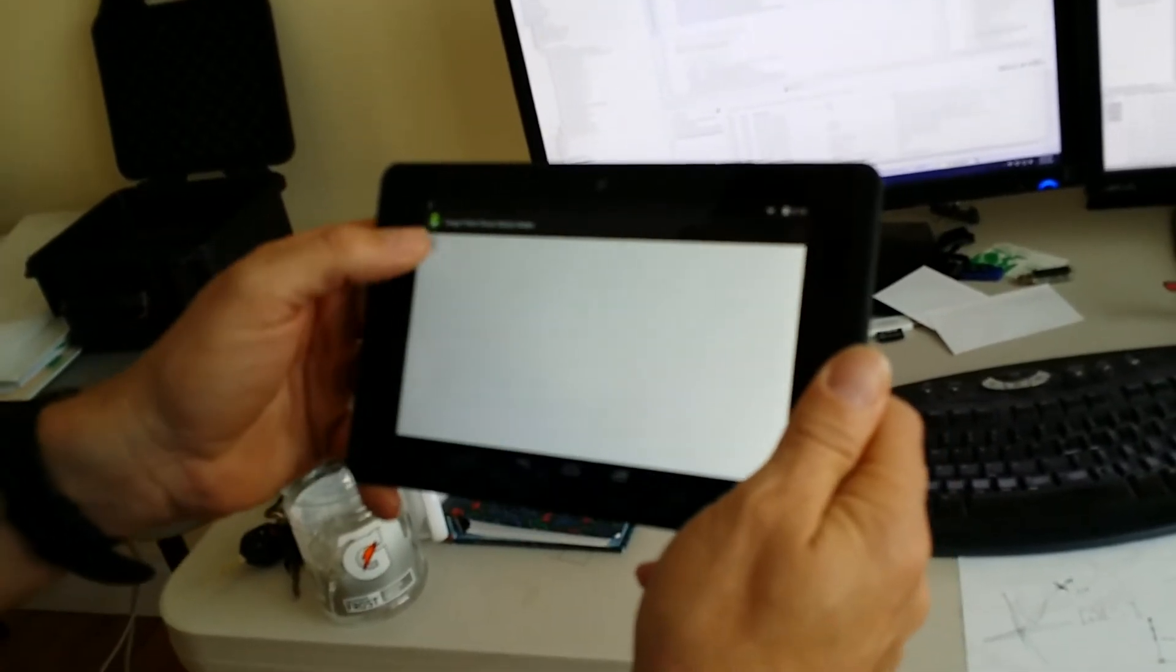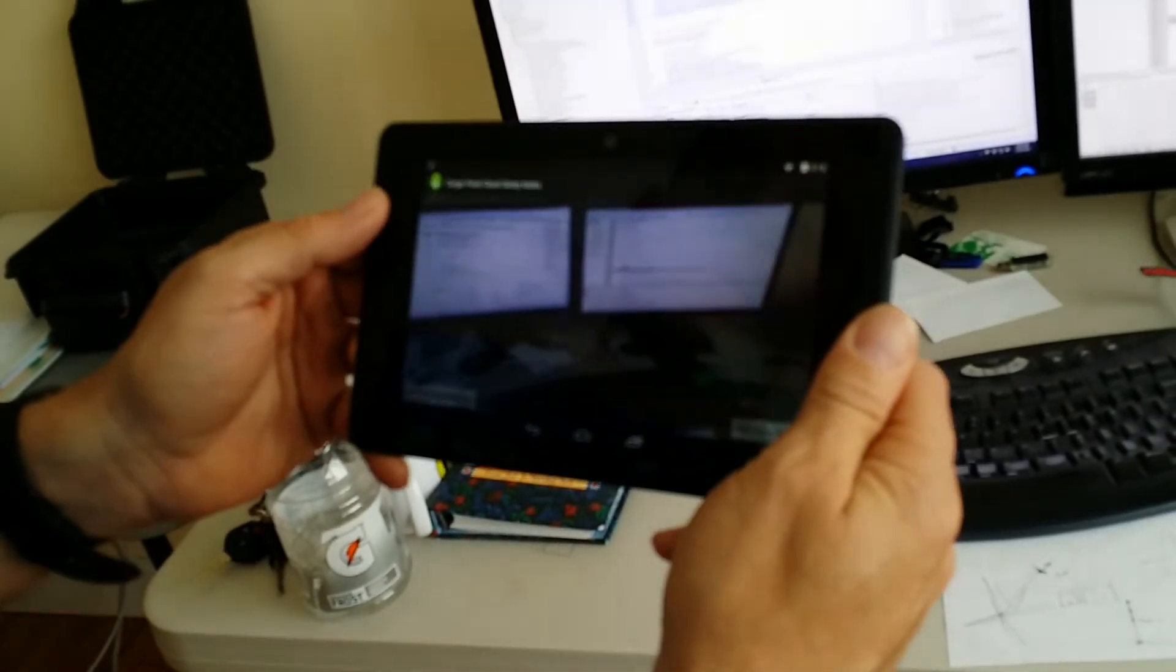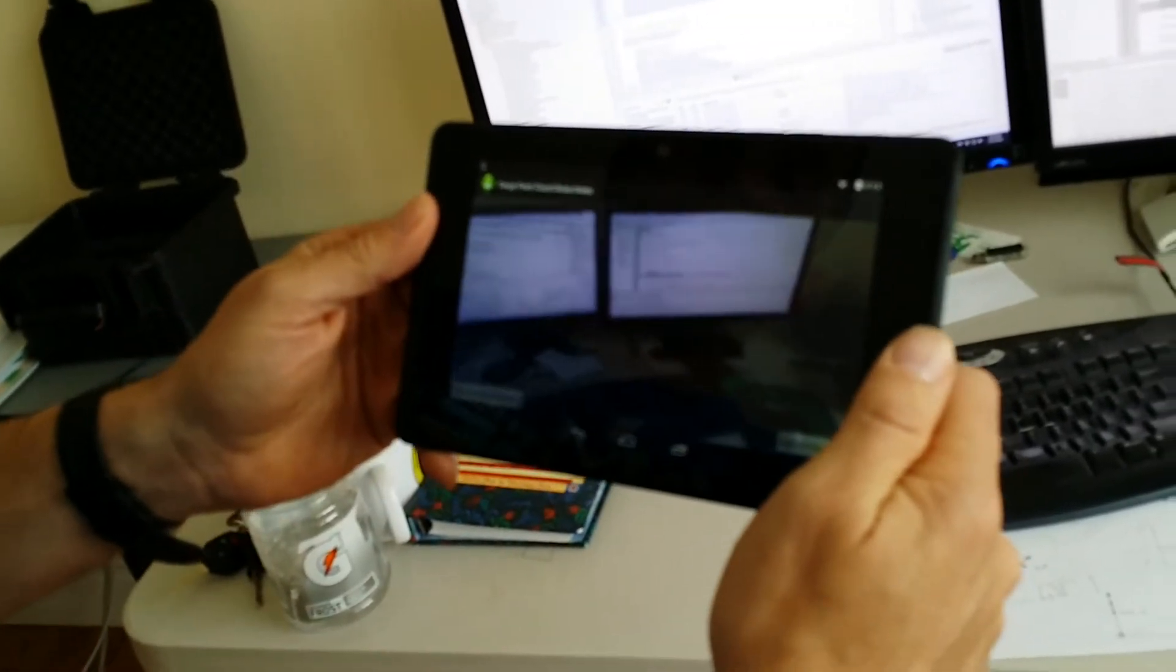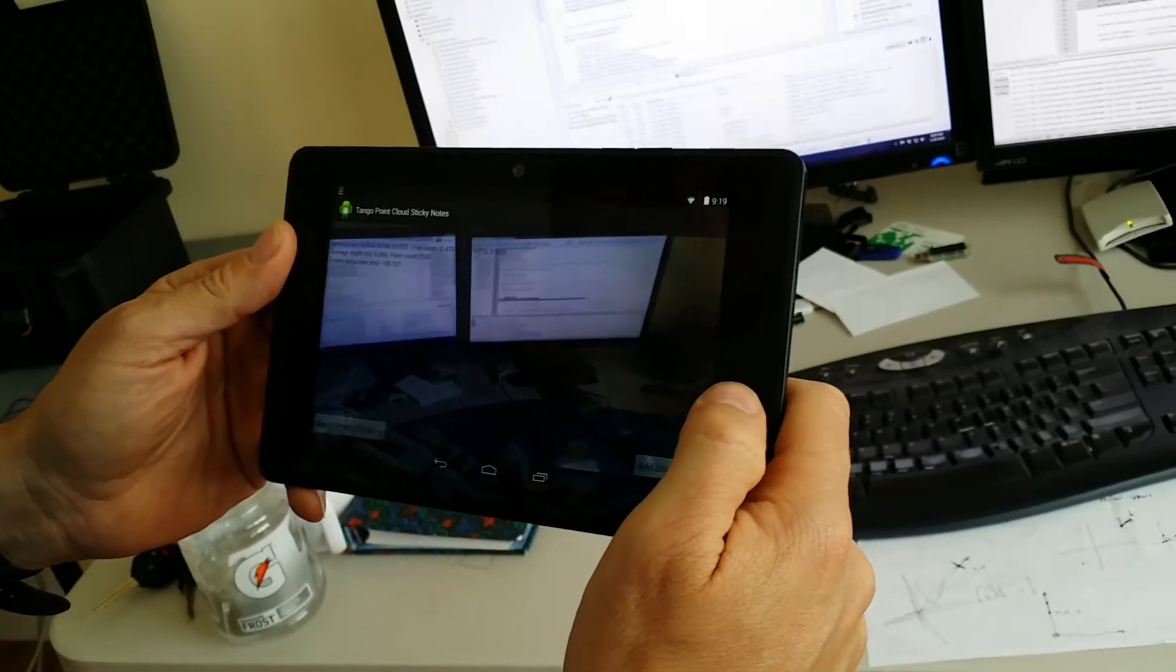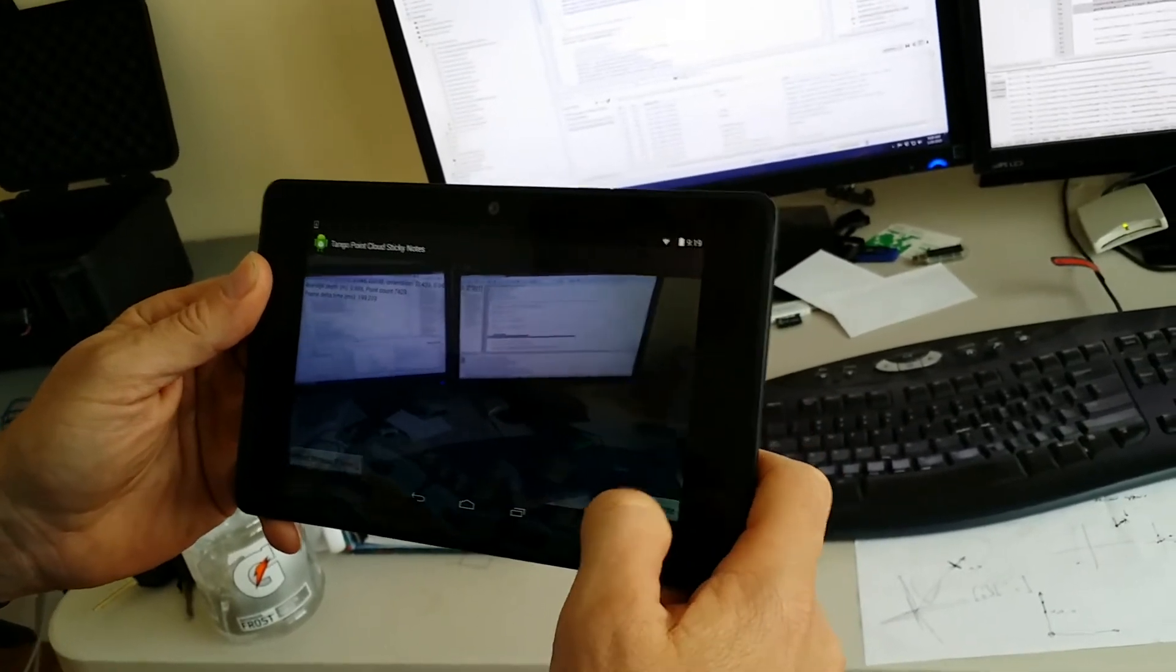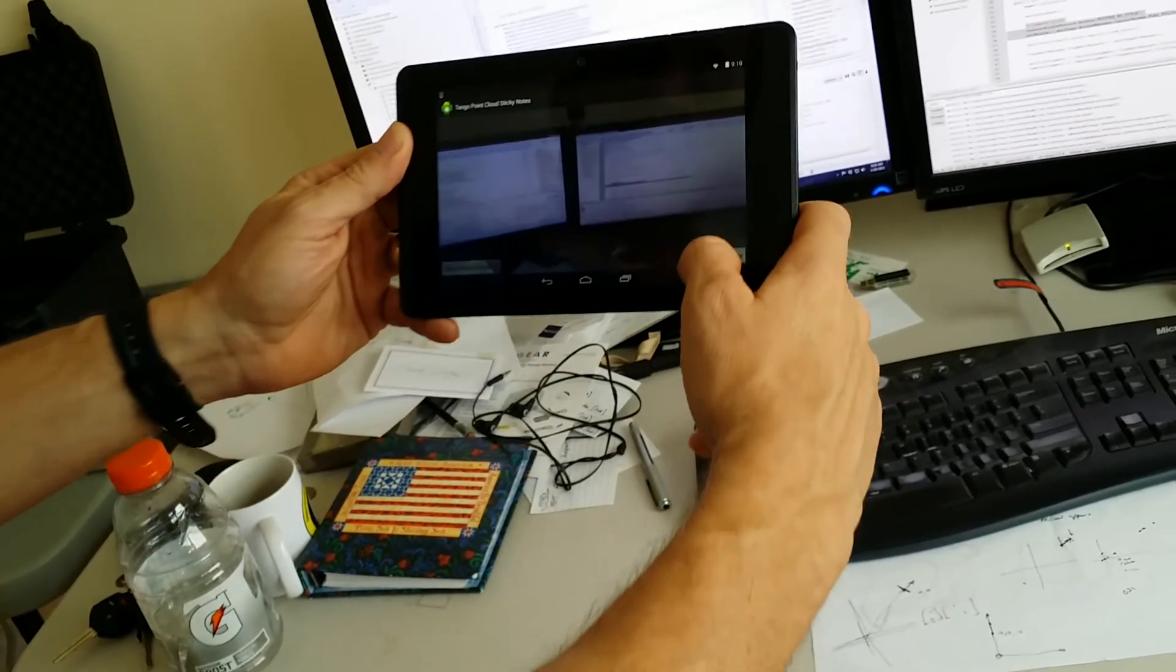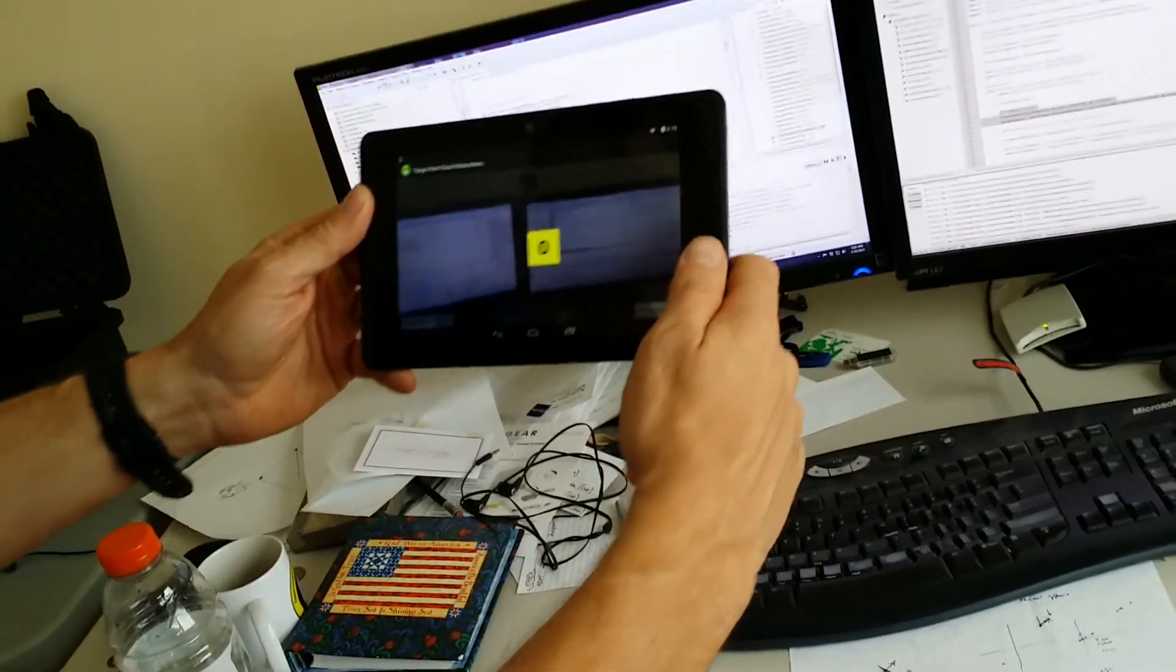So through the application real quick, I hit start, it starts a video see-through augmented reality scene. Once the Google Tango gets oriented, I'm going to start dropping sticky notes.